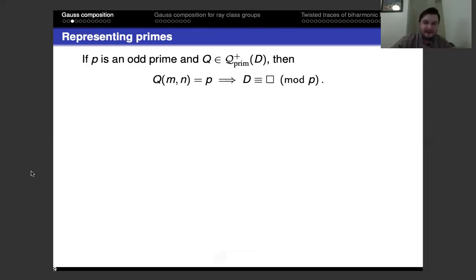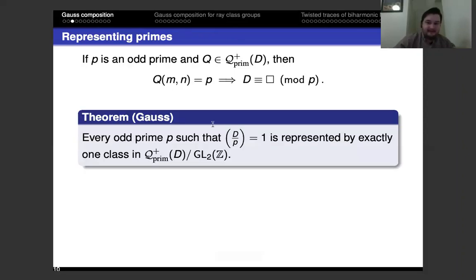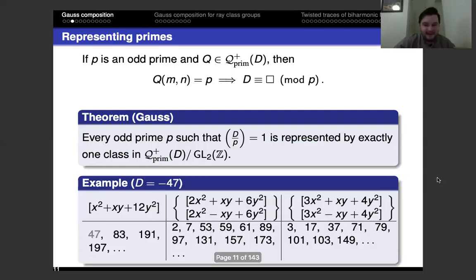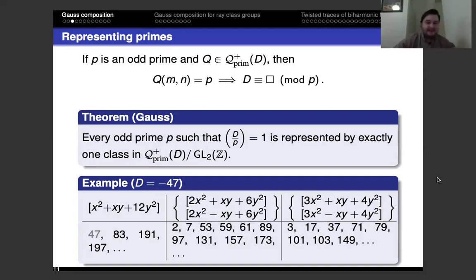To represent odd primes by quadratic forms in this space, you certainly can't represent p unless d is congruent to a square mod p. The converse is not true, but what is true is that every prime satisfying that condition is represented by exactly one class in the quotient space — though you need GL rather than SL. To illustrate: with discriminant minus 47, the class number is five. There are five classes mod SL₂ℤ but only three classes mod GL₂, with two of them clumping together as inverses in the class group.